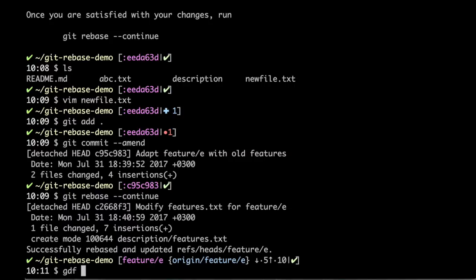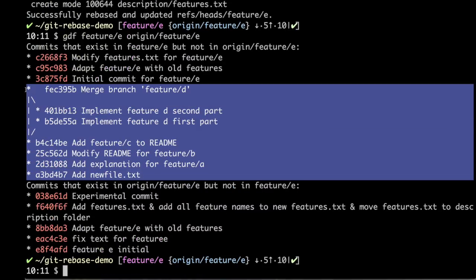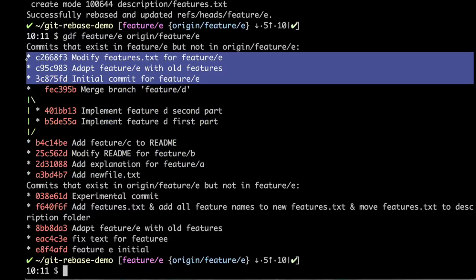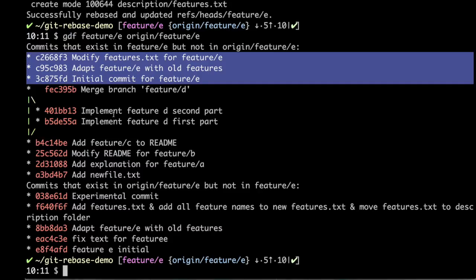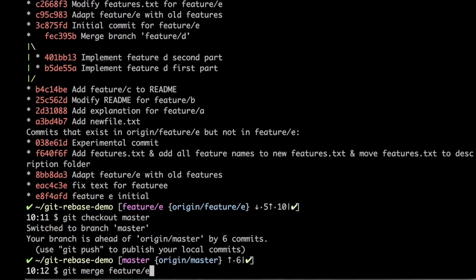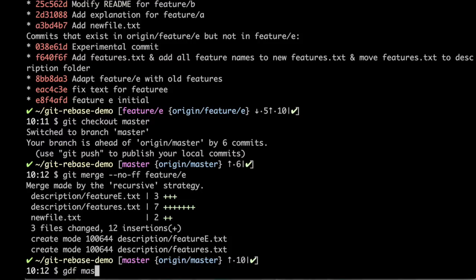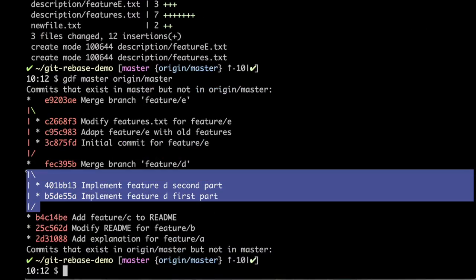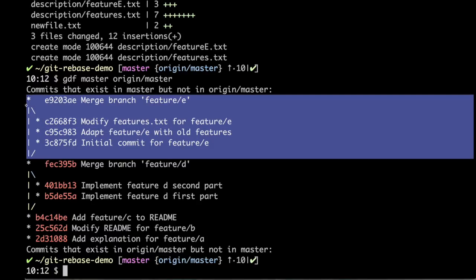Let's see the difference between feature E and origin/feature-E. They are very different — the master commits are here, and the interactive rebase results are here. Previously there were those five commits; now there are three clean commits. It looks much better. I'll check out master and merge feature E with --no-ff. There is a merge commit for feature E. Looking at the final history of local master: there is only one double branching, minimum merge commits, and each feature's commits are grouped under a merge commit — making it easily revertible.